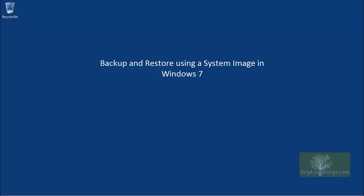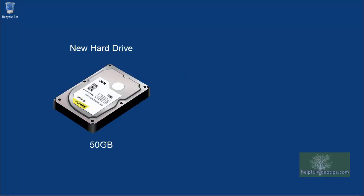In the playlists backup and restore using a system image in Windows 7 and backup and restore in Windows 8 and Windows 8.1, we discussed how to create a system image and how to restore it.